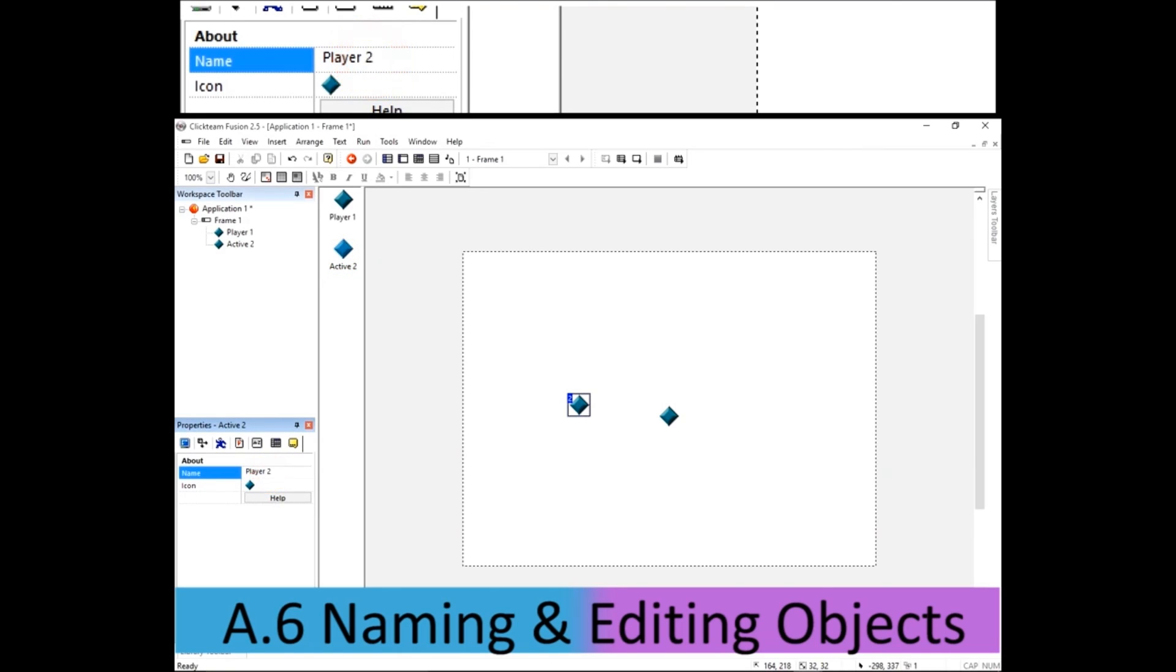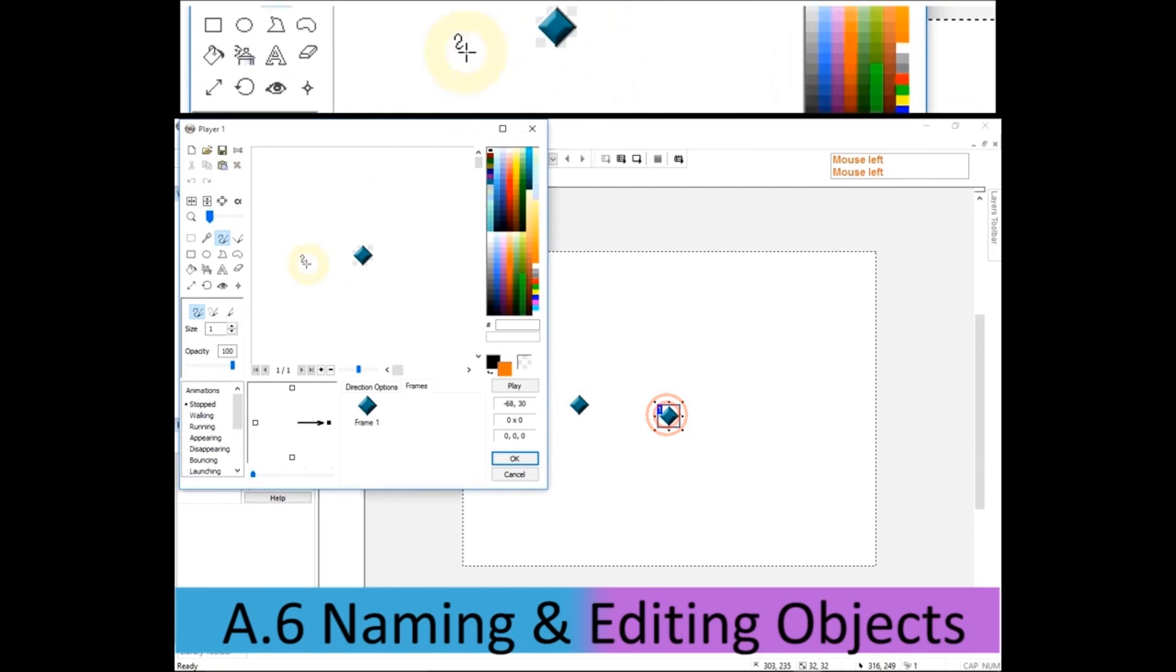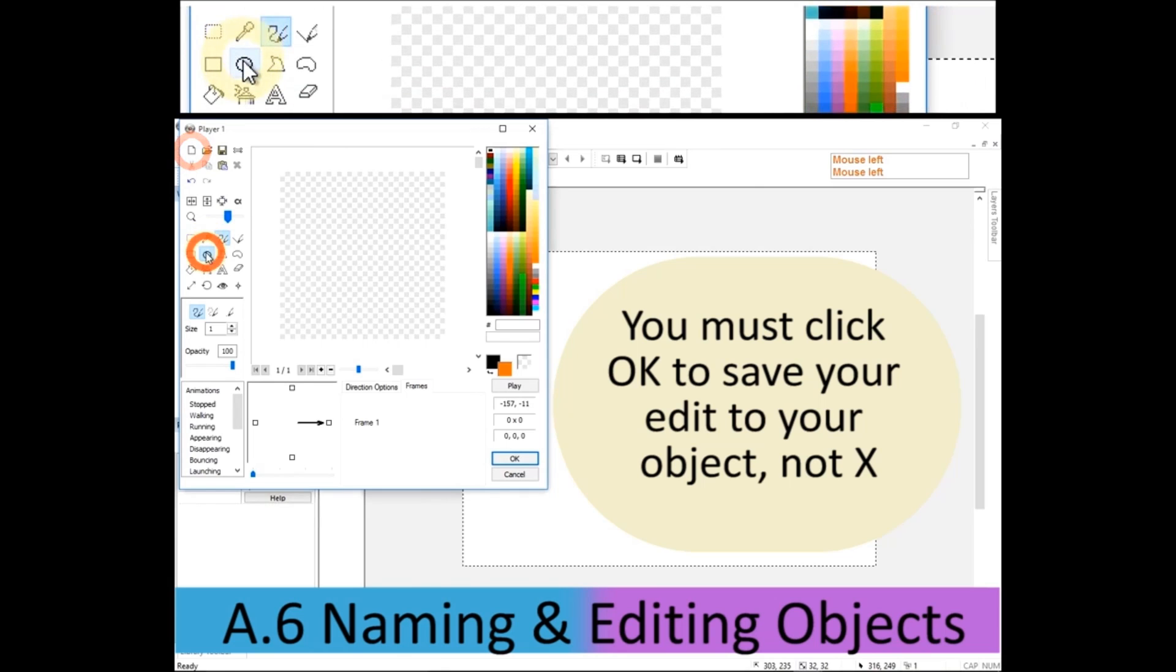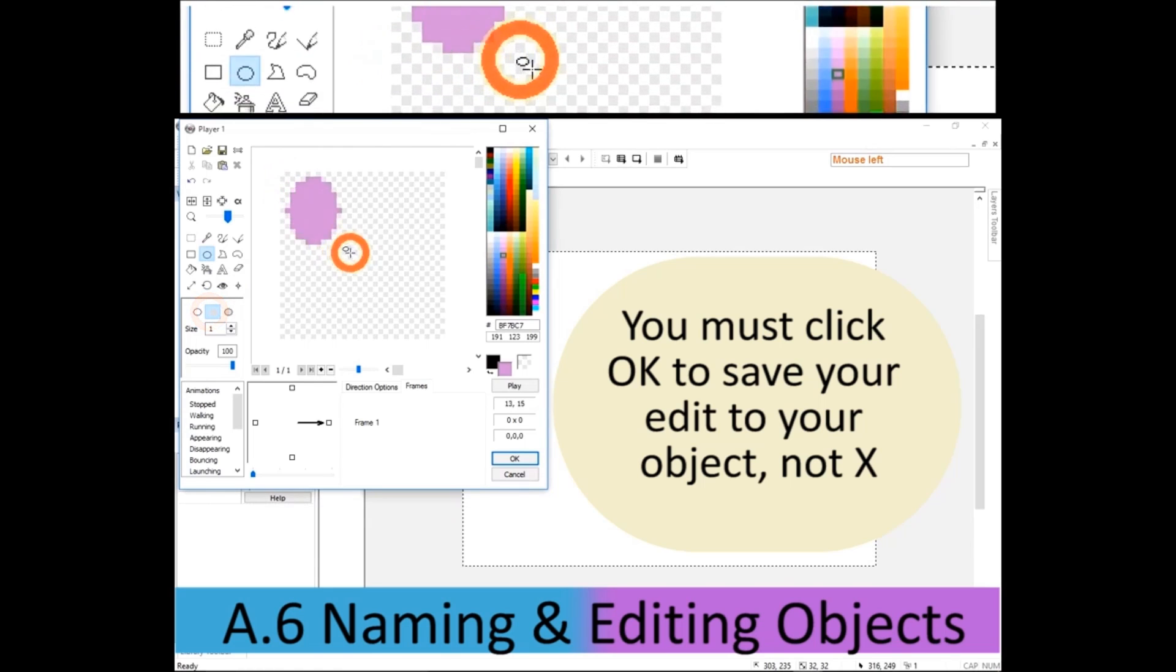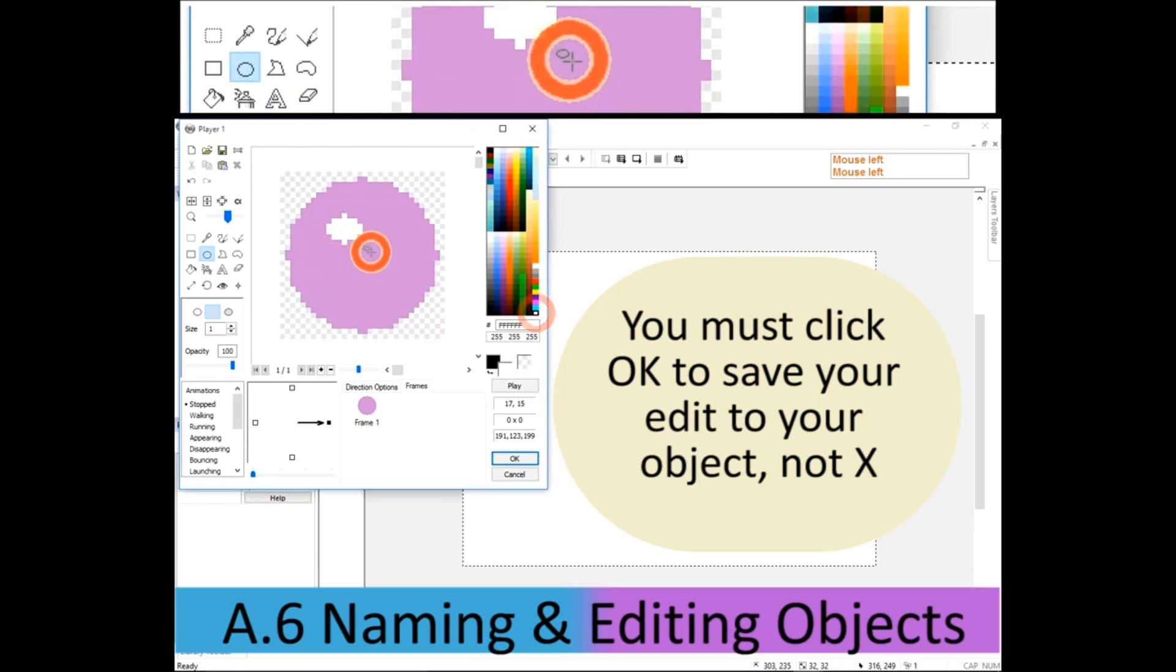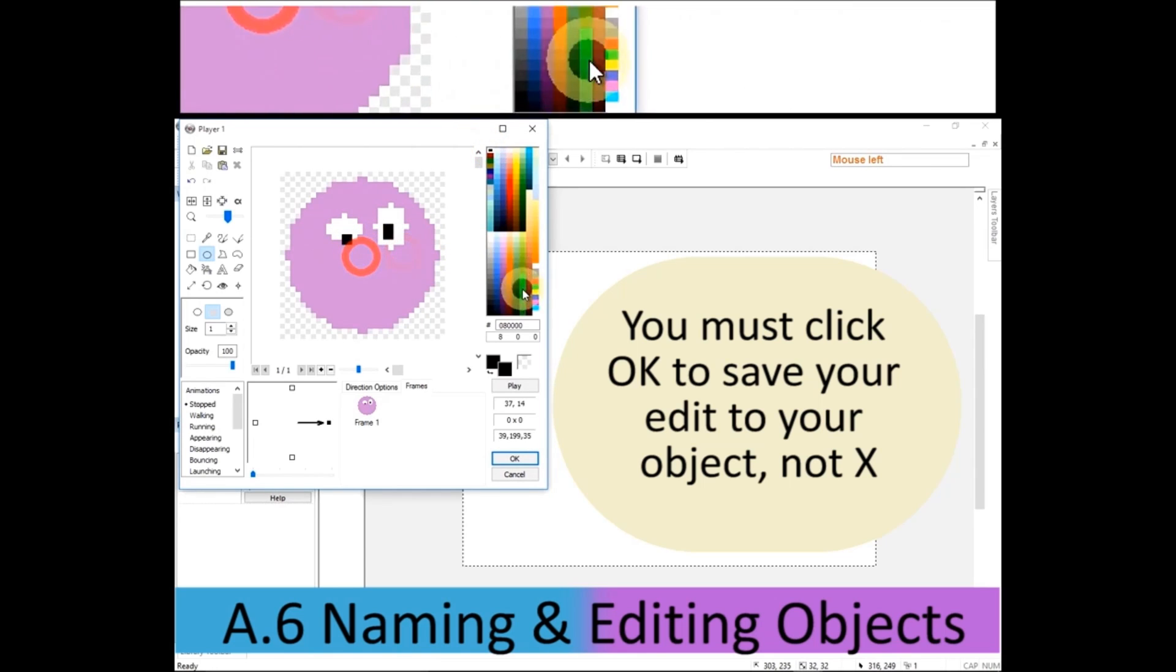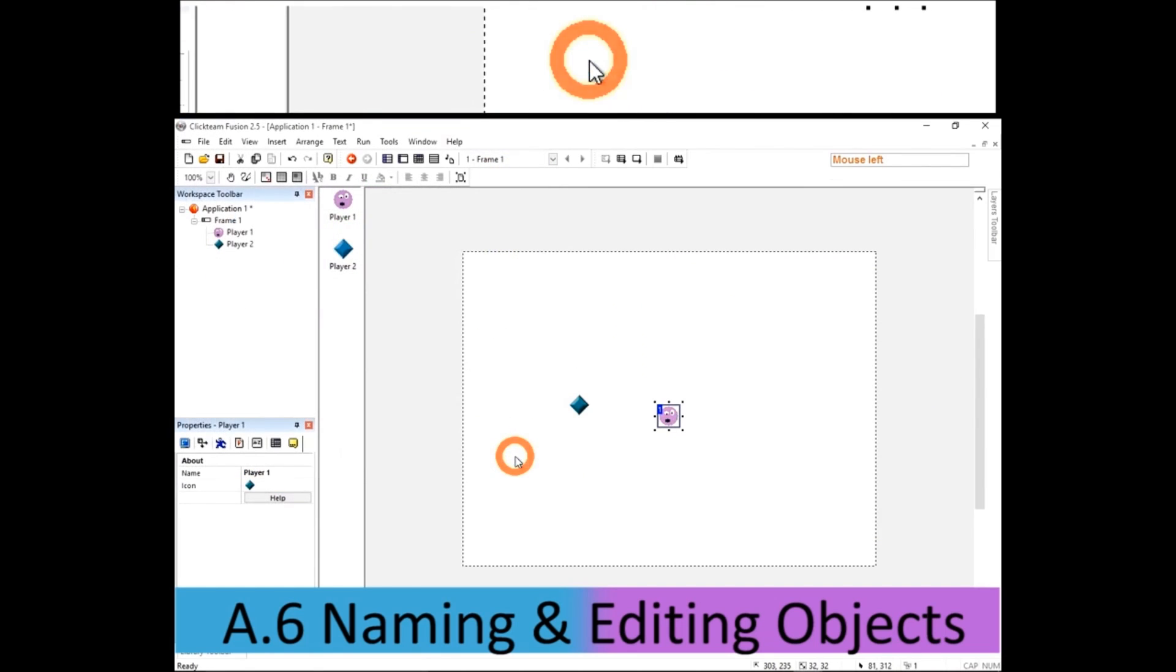Now, if you want to change the way that the player looks or the character looks, you can double click on it and you can enter this little paint program. It's not amazing, but it is the basics. And so I'm just going to clear it and just draw a purple circle, some eyes, add some pupils, and add a mouth in as well. And make sure you press OK. Do not press X. You need to press OK.